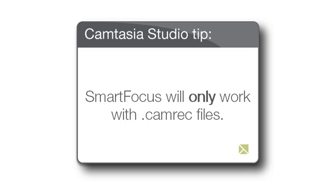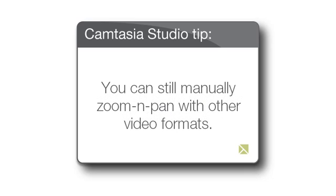One important thing to note is that Smart Focus will only work with Camtasia recording or CamREC files. It will not work when saving your recording to the AVI format, or with other video formats that can be imported into Camtasia Studio. You can still manually zoom and pan with other video formats, but the Smart Focus data just won't be present.